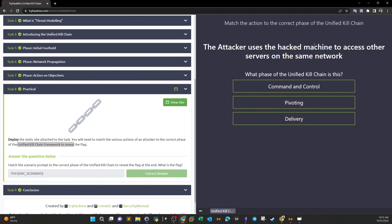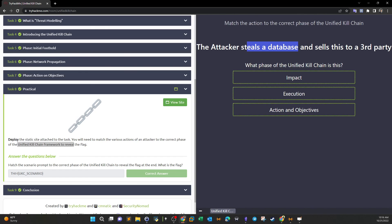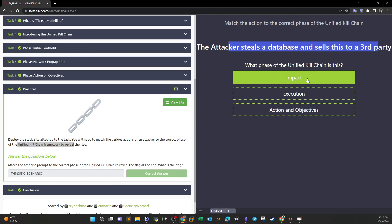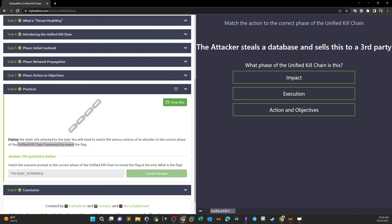The attacker uses the hacked machine to access other servers on the same network — that's pivoting. Finally, the attacker steals a database and sells it to a third party — that's actions on objectives, since it represents the strategic goal of the attack (data theft for financial gain). With all correct answers, the flag is revealed.